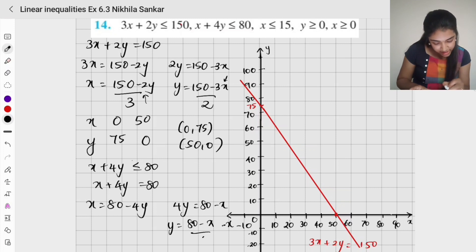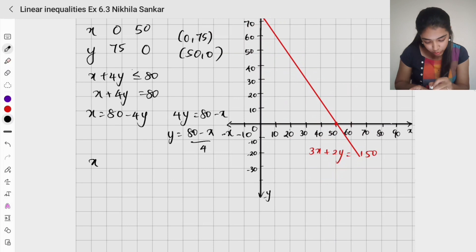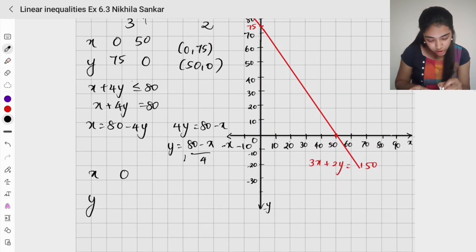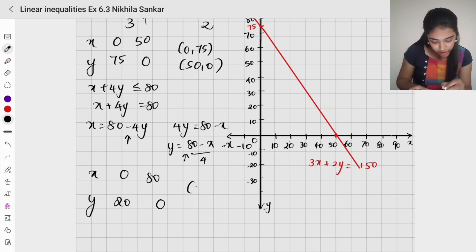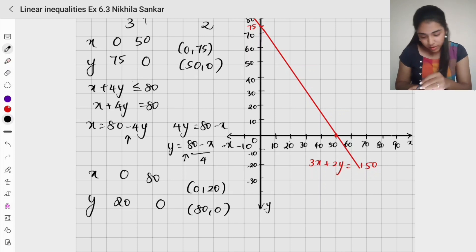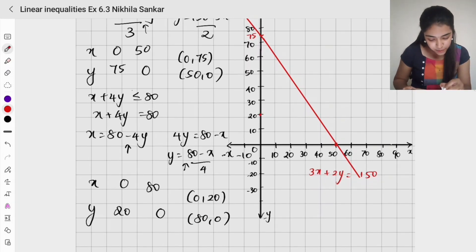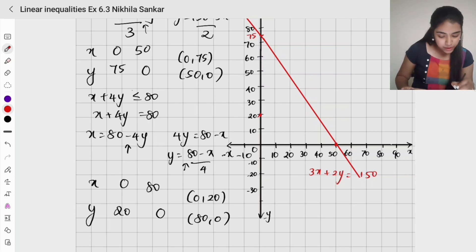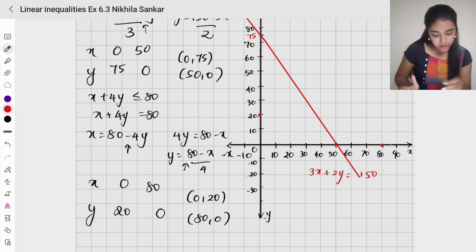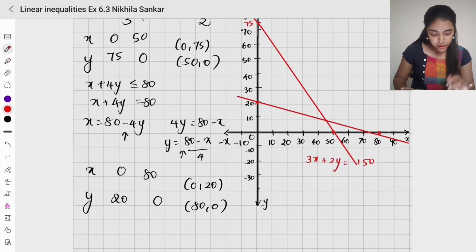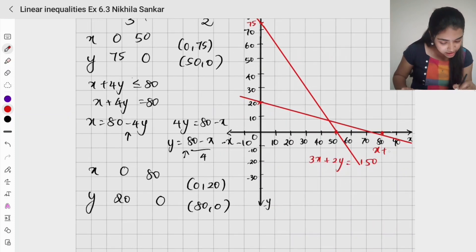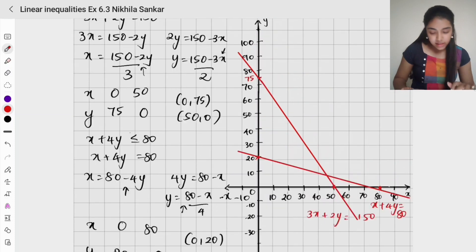For another inequality, x plus 4y equals 80, so y equals (80 minus x) divided by 4. When x is 0, y is 80 divided by 4 which is 20. When y is 0, x is 80. The points are (0, 20) and (80, 0). I join these two points to get the line x plus 4y equals 80.